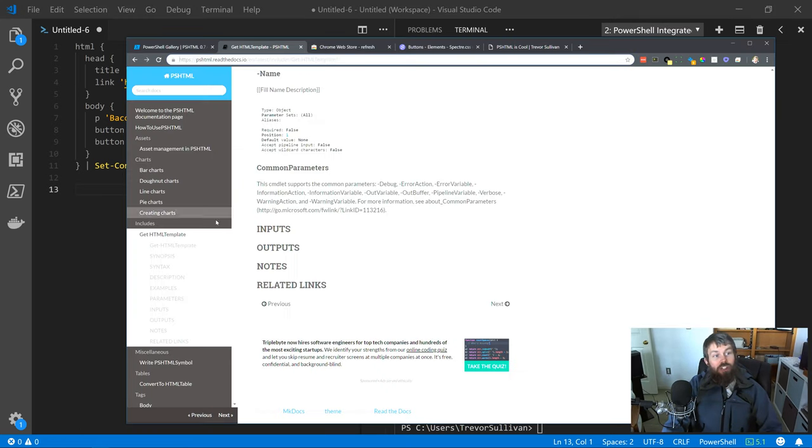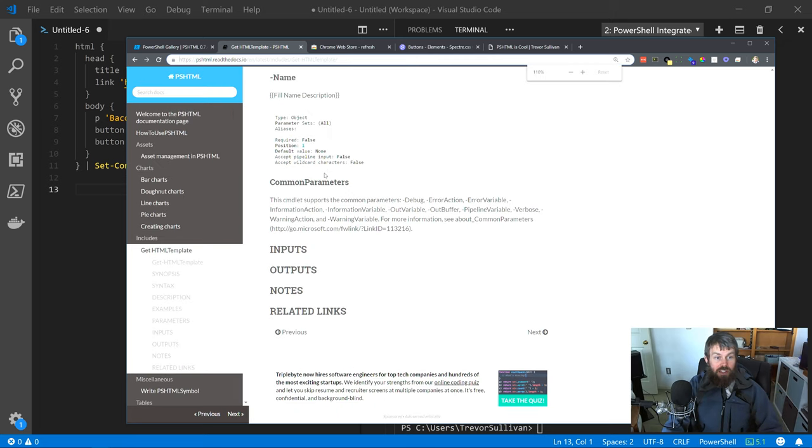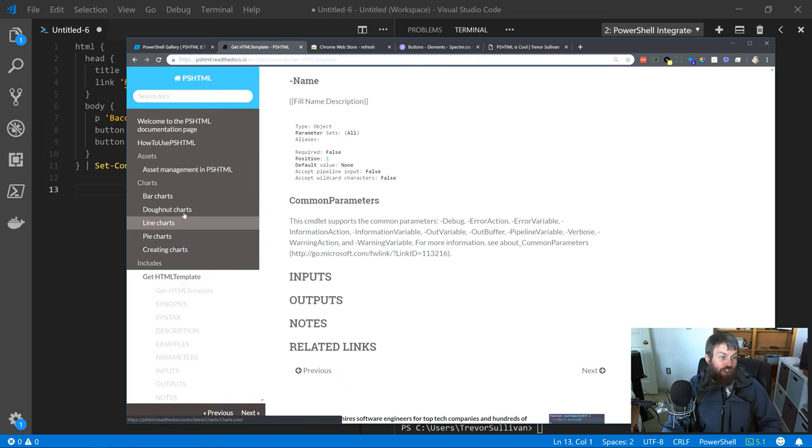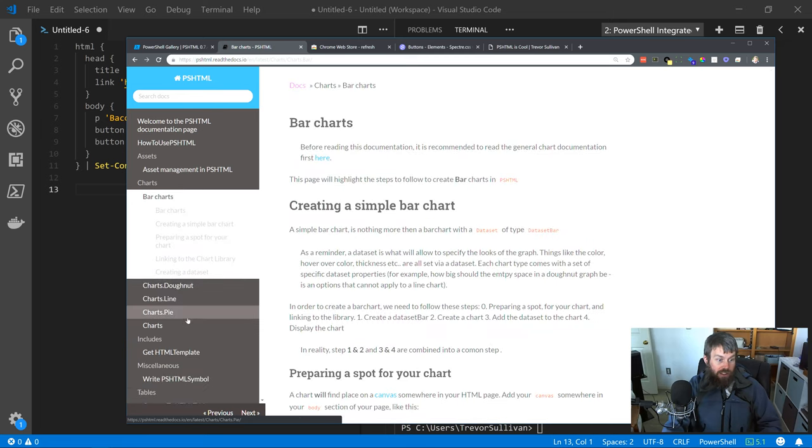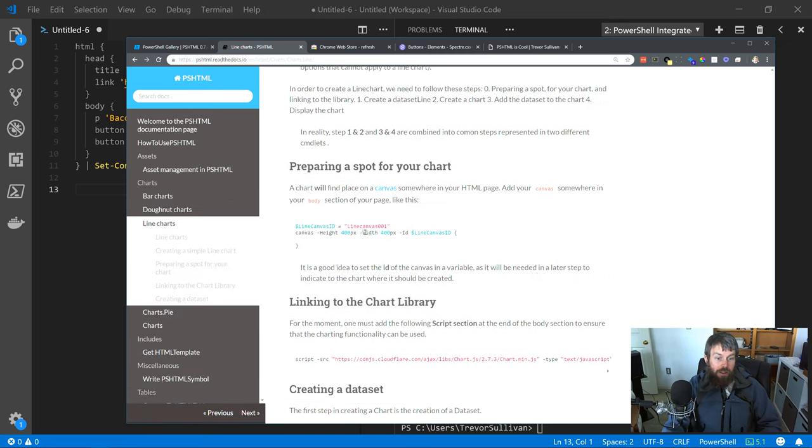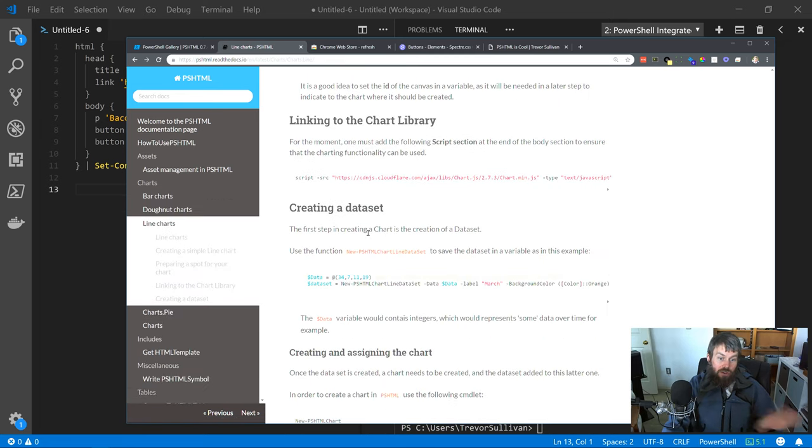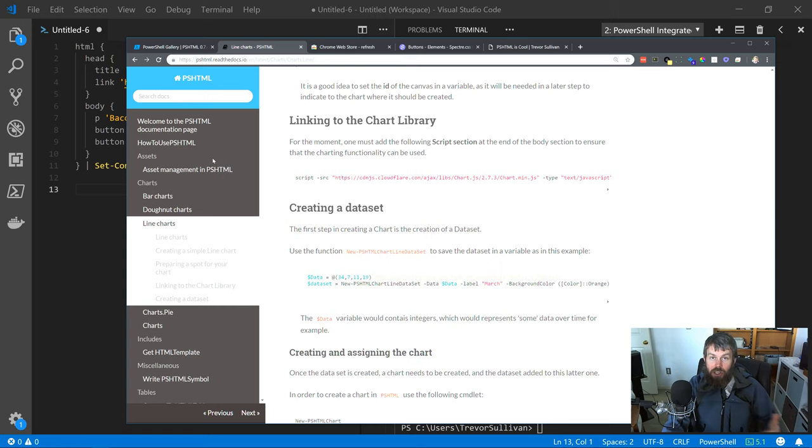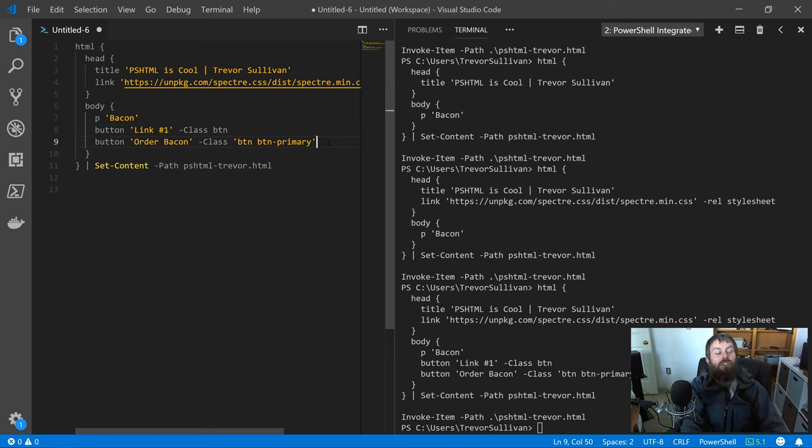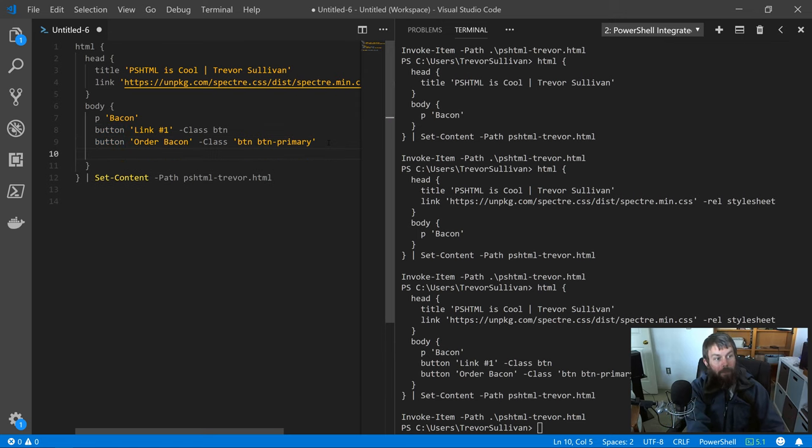Make sure that you check out the documentation for PSHTML. There are some other techniques you can use to generate things like bar charts and line charts and pie charts and that kind of thing. I didn't want to get too deep into the weeds in this particular video. I really just wanted to introduce the module and show you how easy it is to create HTML pages.